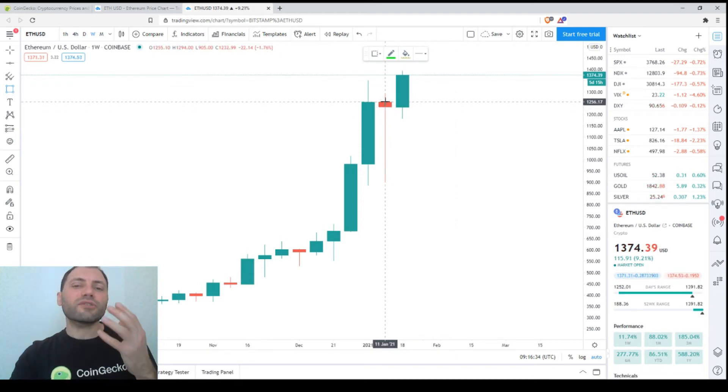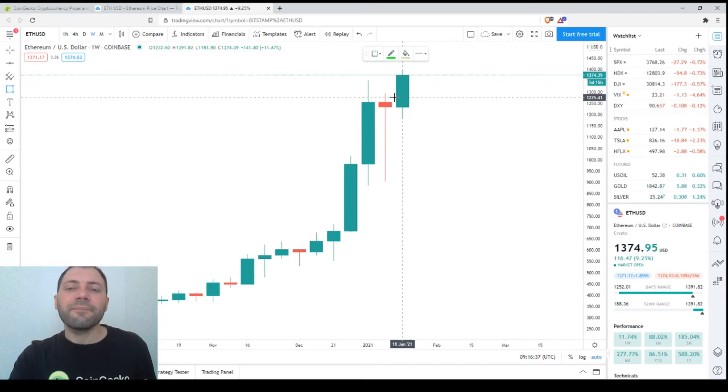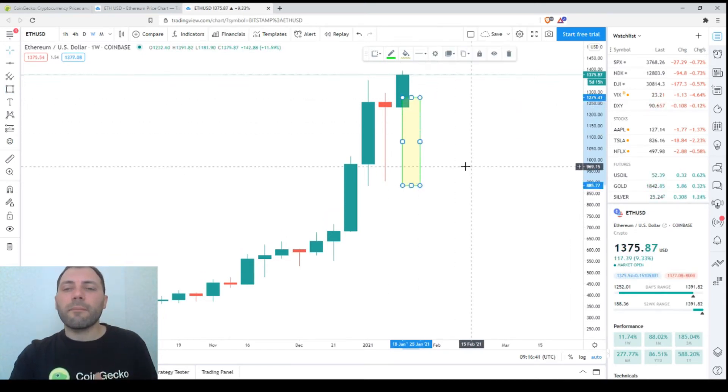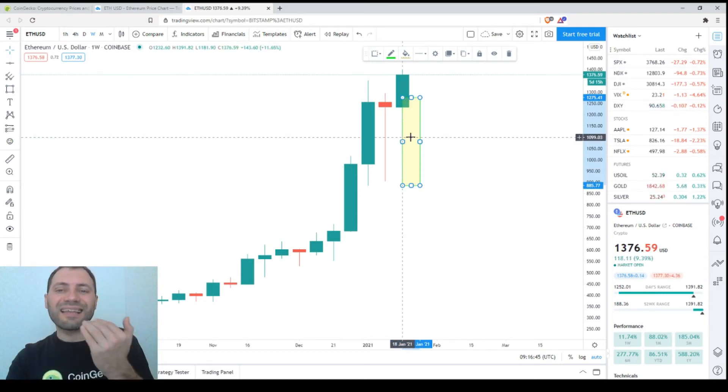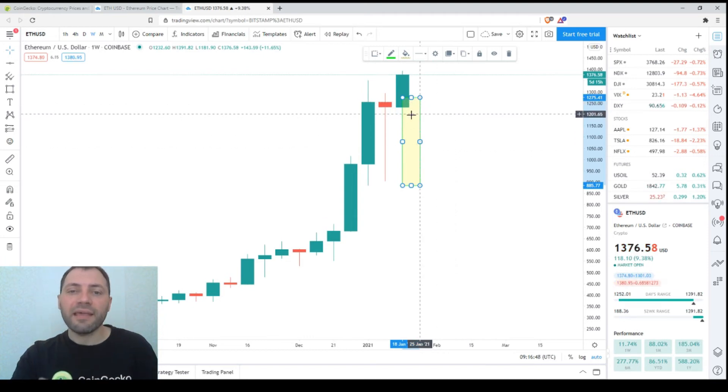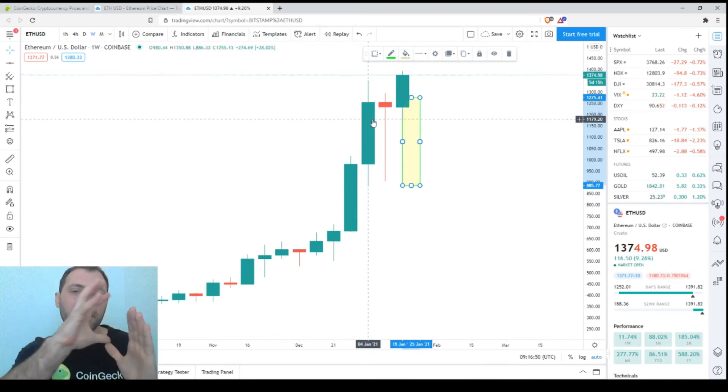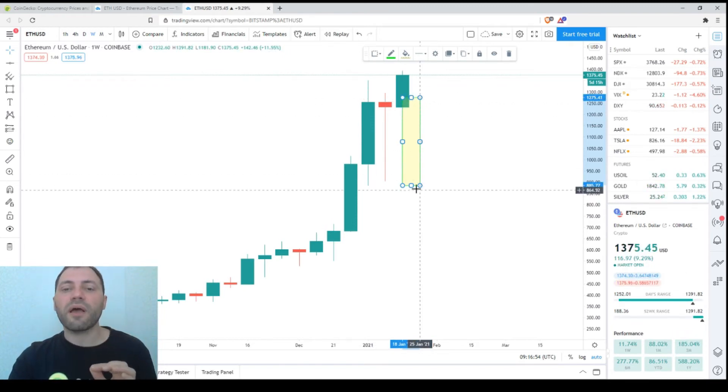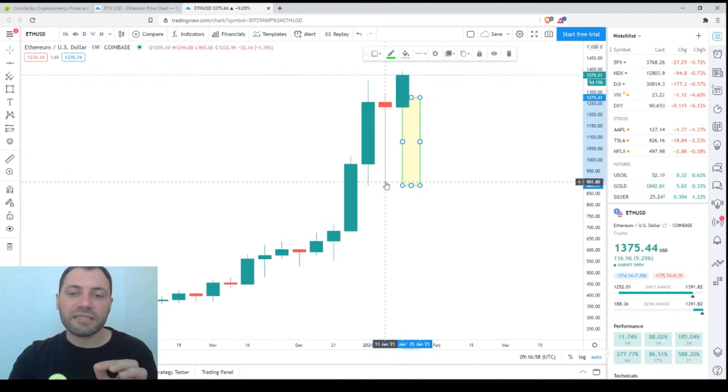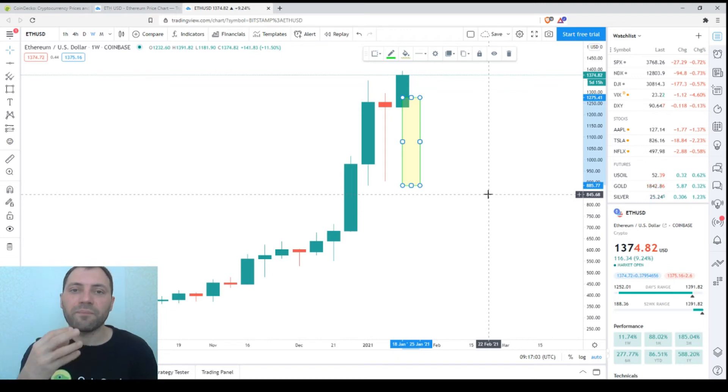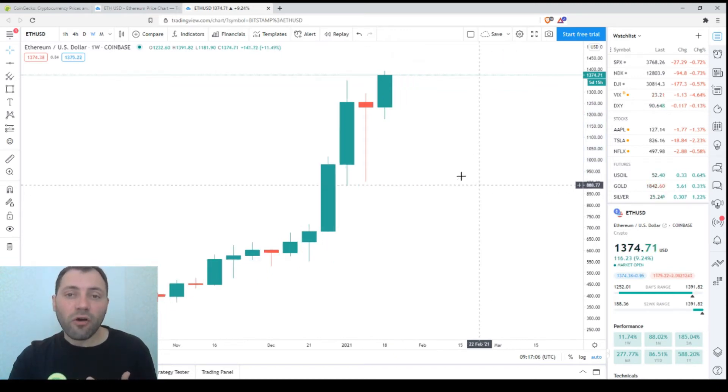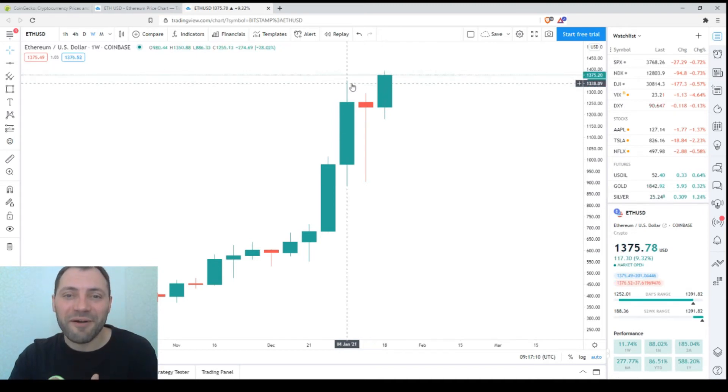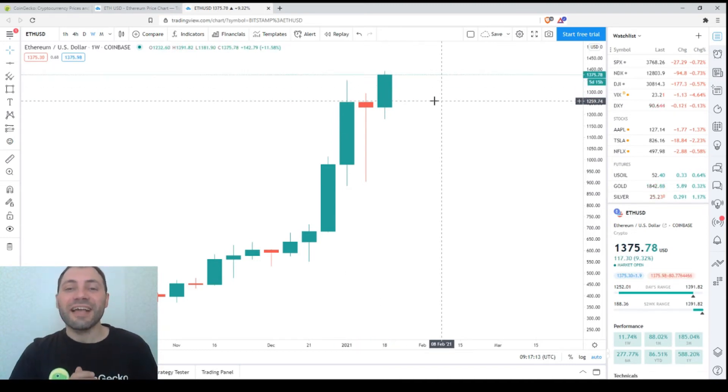The bearish candlestick should have a local high and local low below the previous ones. However, at the moment, we don't have anything similar. Even conversely, we have a bullish candlestick that already has a local high above the previous ones. This is a bullish signal. If at the end of the week we have a candlestick like this, it will cancel all the negativity from this hanging man.